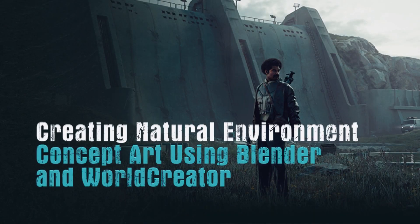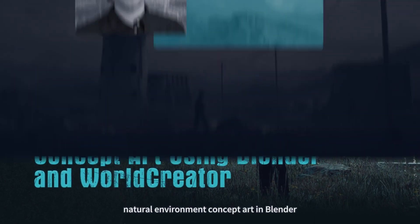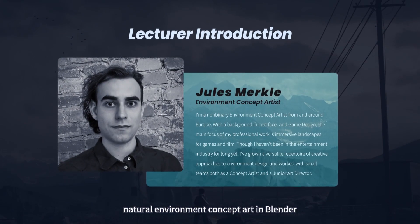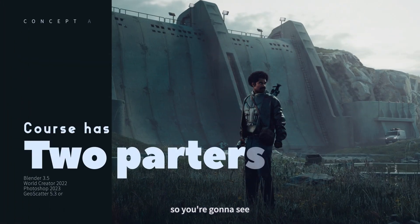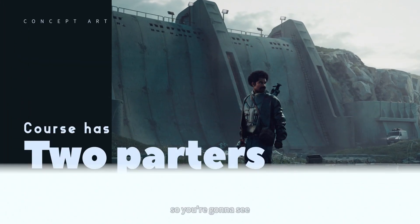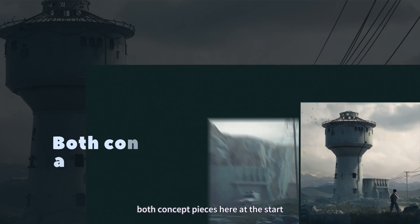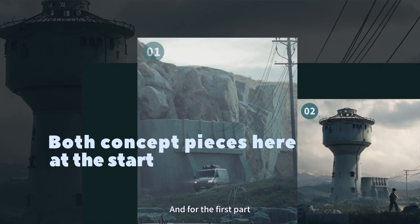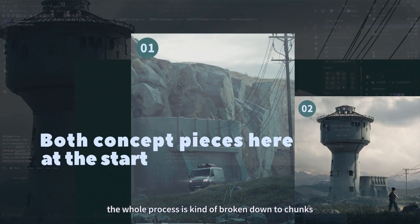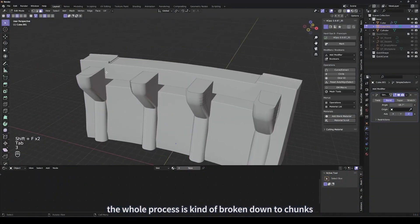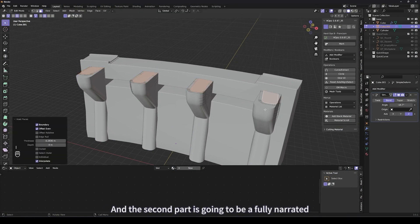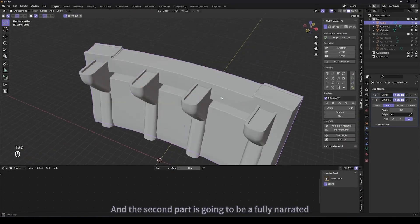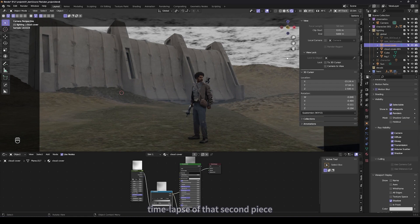Hey, this is Jules, your instructor for this course on natural environment concept art in Blender. This course is a two-parter, so you're gonna see both concept pieces here at the start. For the first part, the whole process is broken down into chunks with valuable tips, and the second part is going to be a fully narrated time lapse of that second piece.